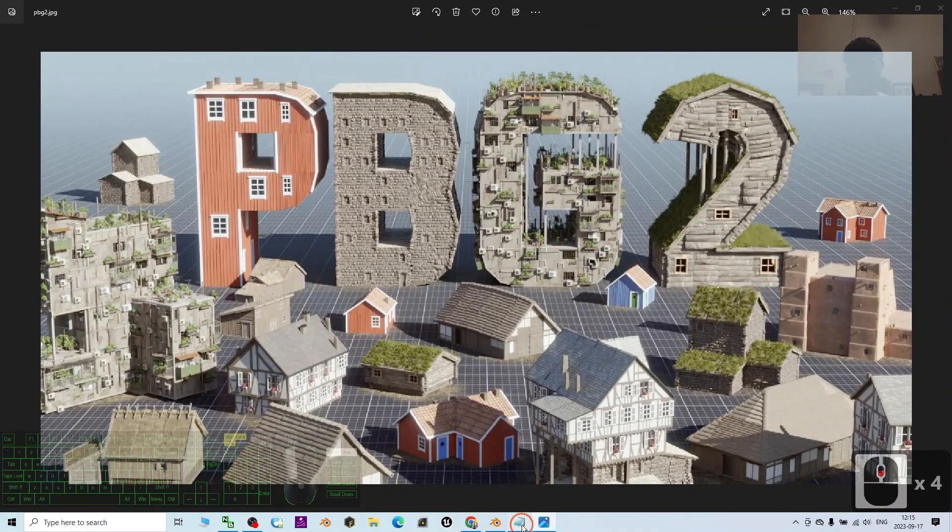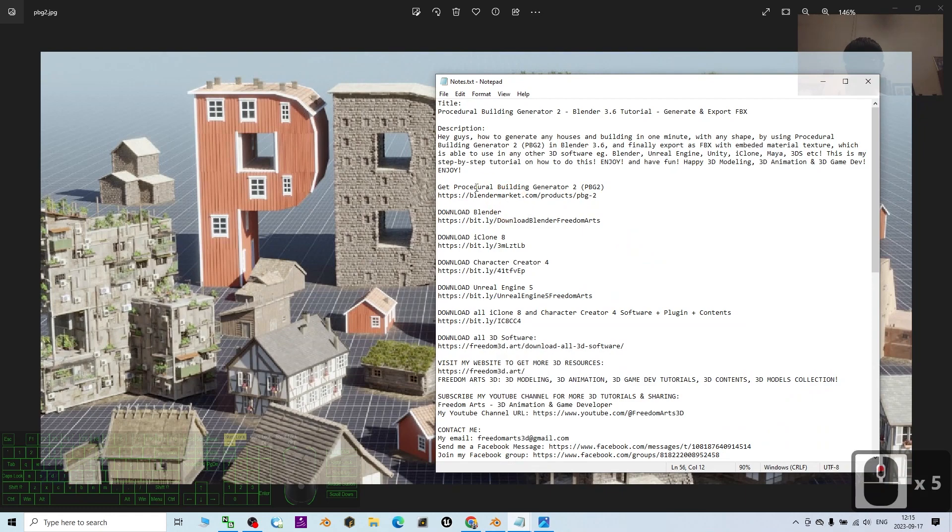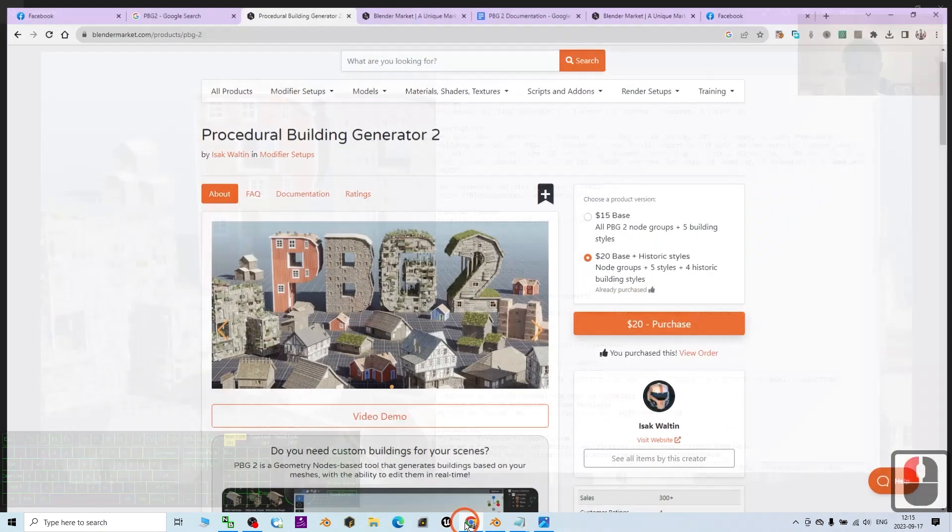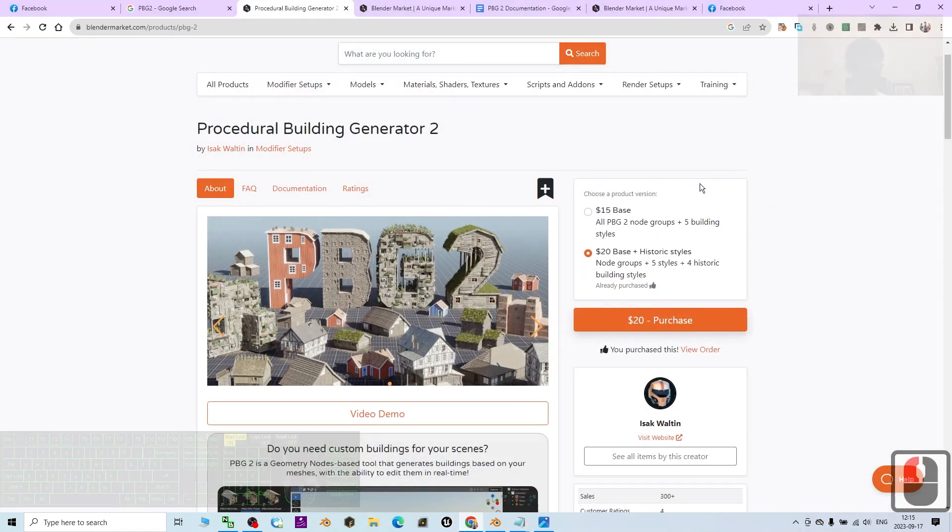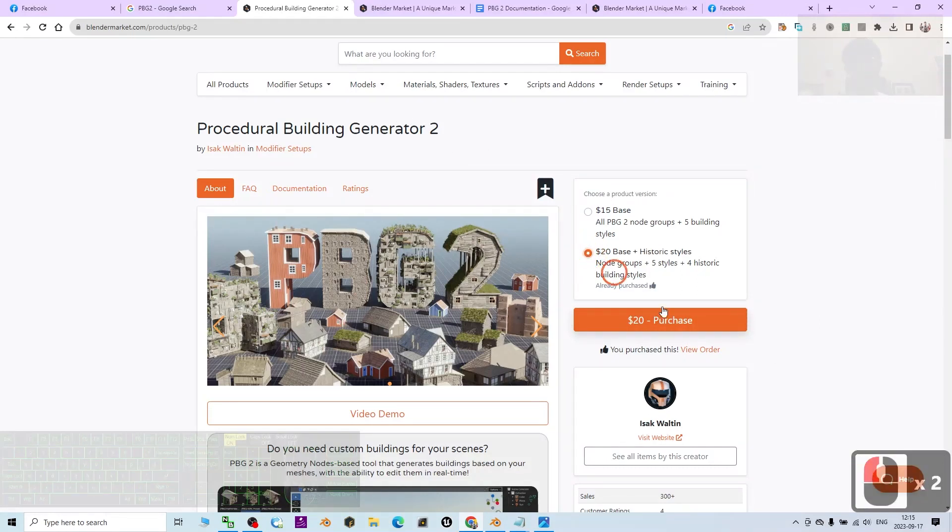The first step: scroll down to my video description and get the procedural building generator. Always remember this is a paid plugin. Once you've completed the purchase, you're going to download it.